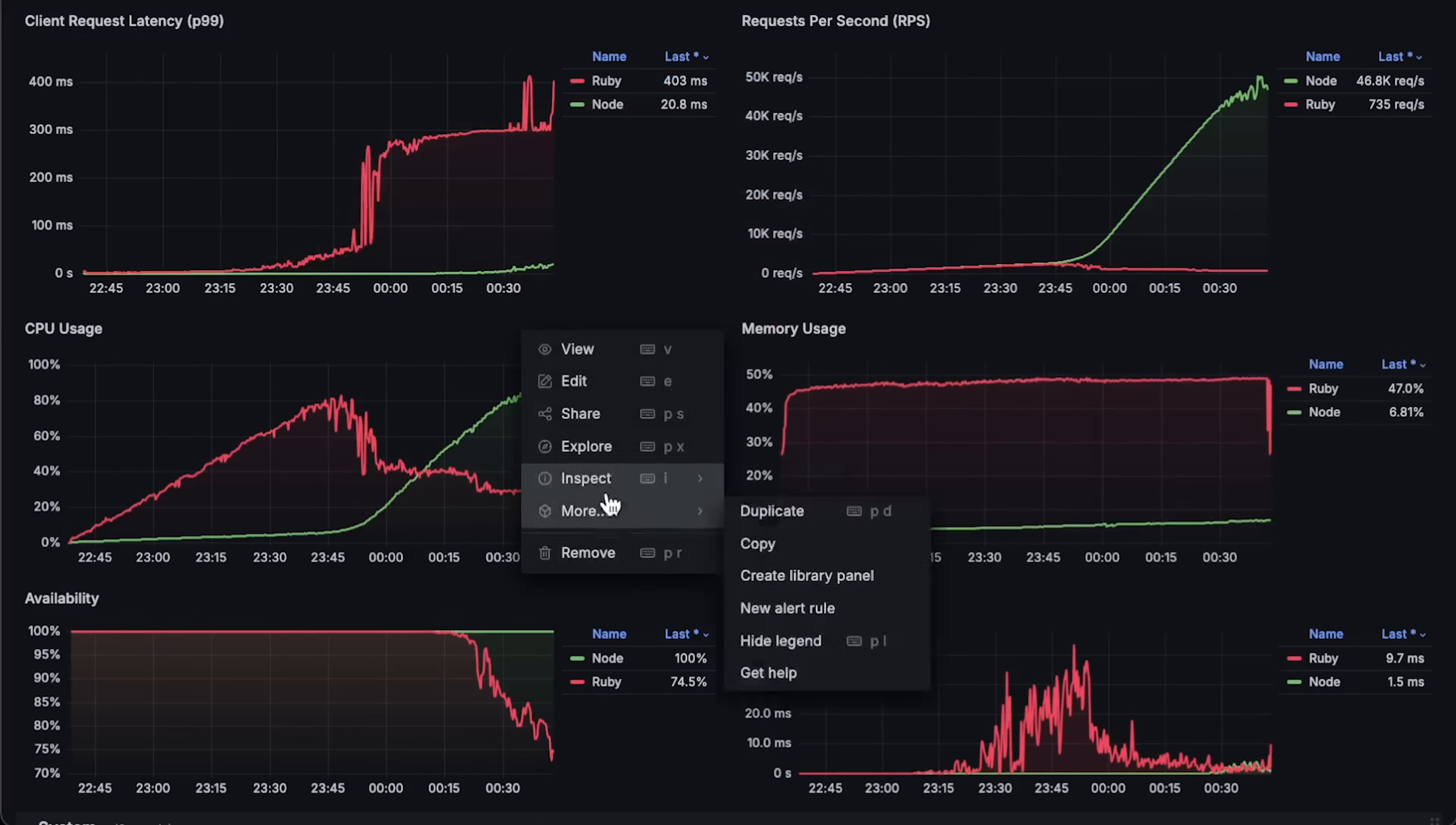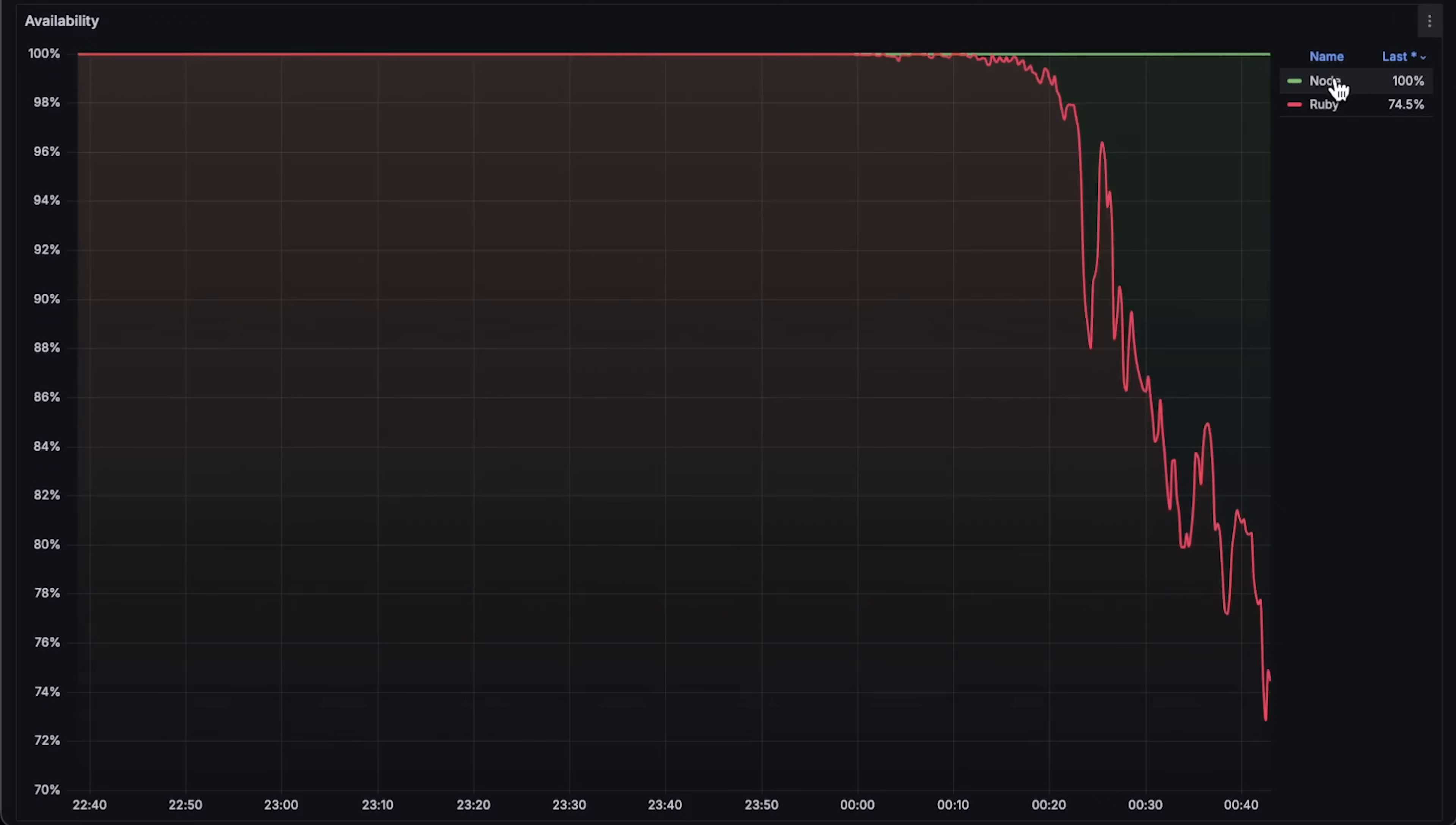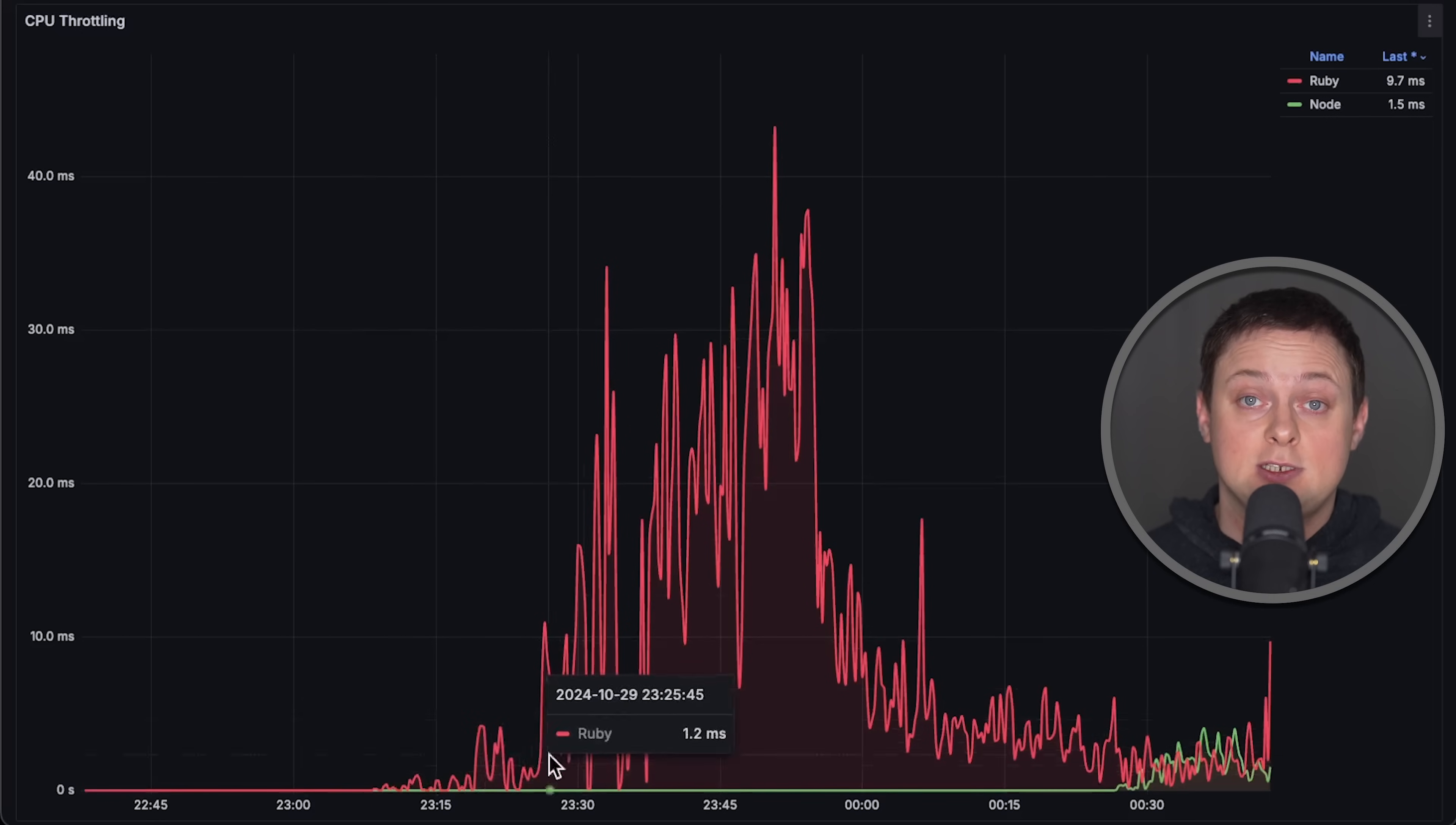Next is the availability graph. I had to increase the client timeout to 500 milliseconds, which is why only Ruby shows as failing in this graph. And finally, we have CPU throttling graph.